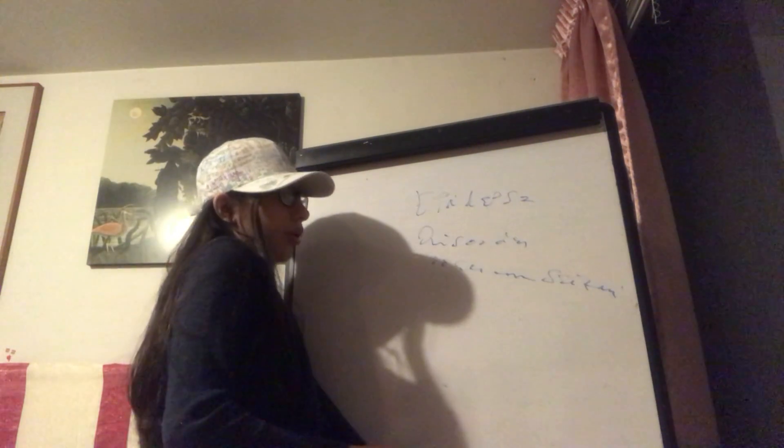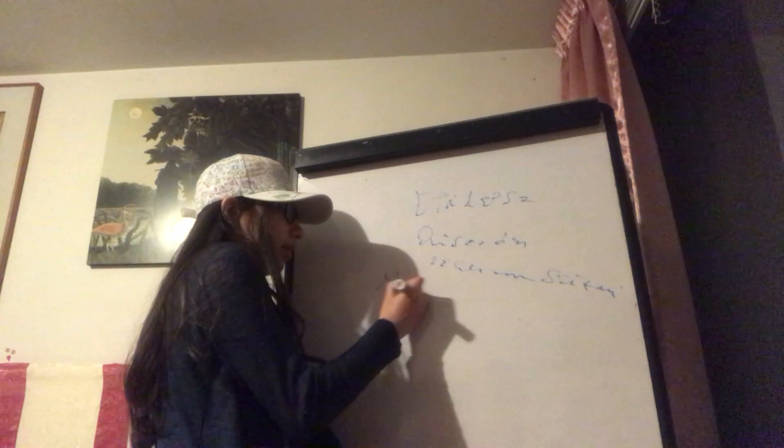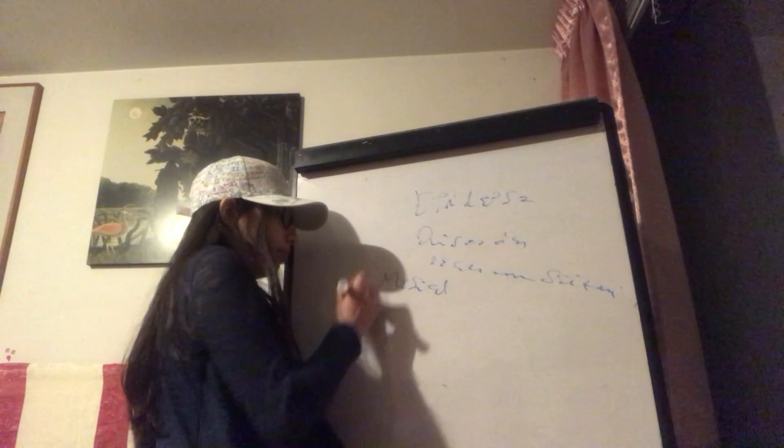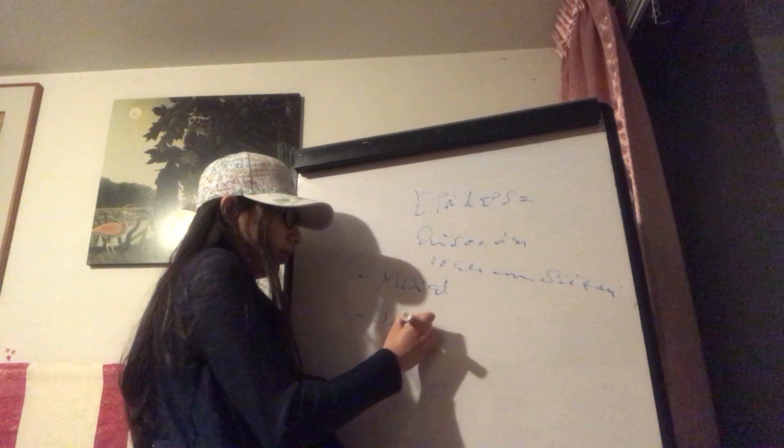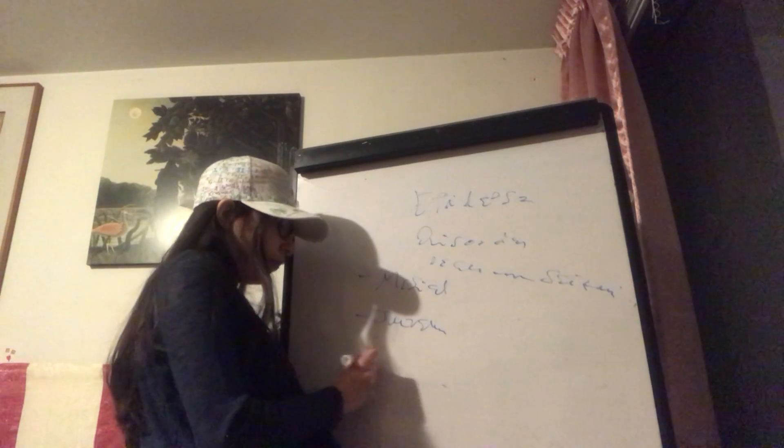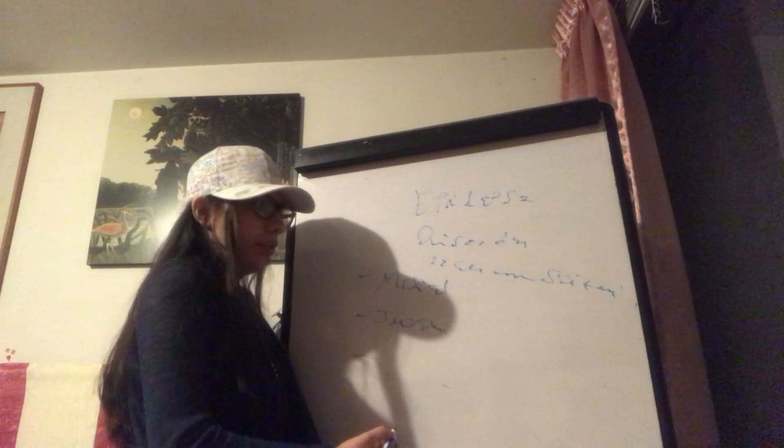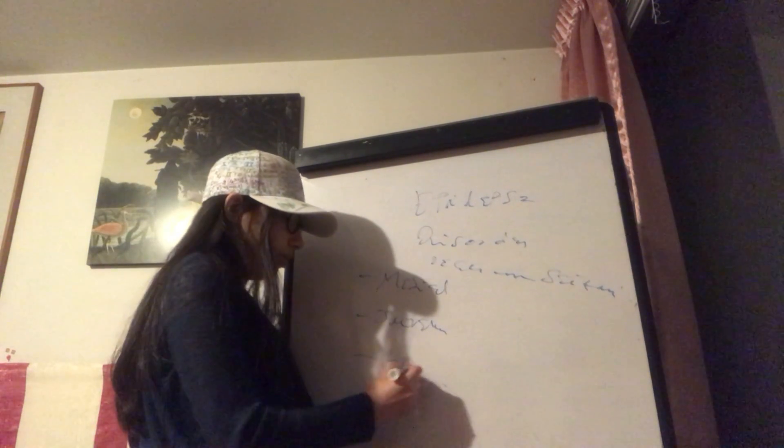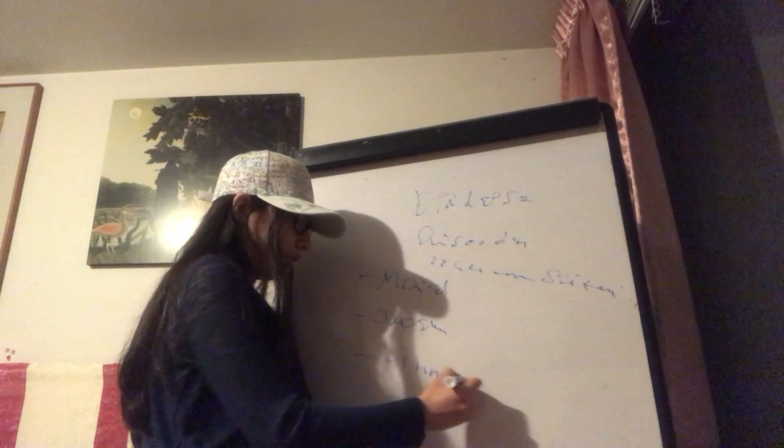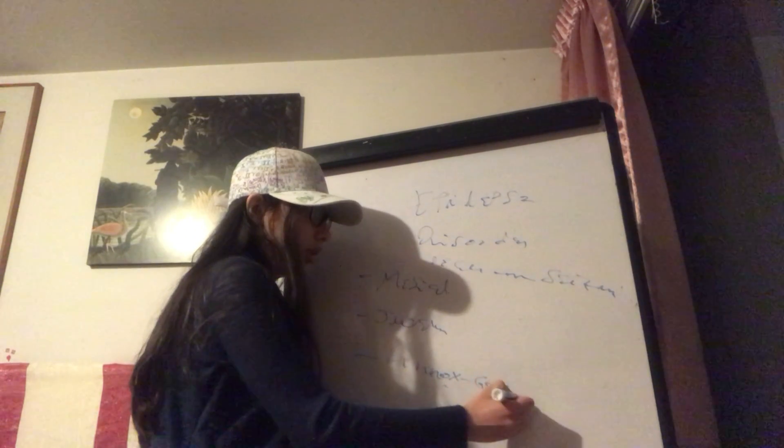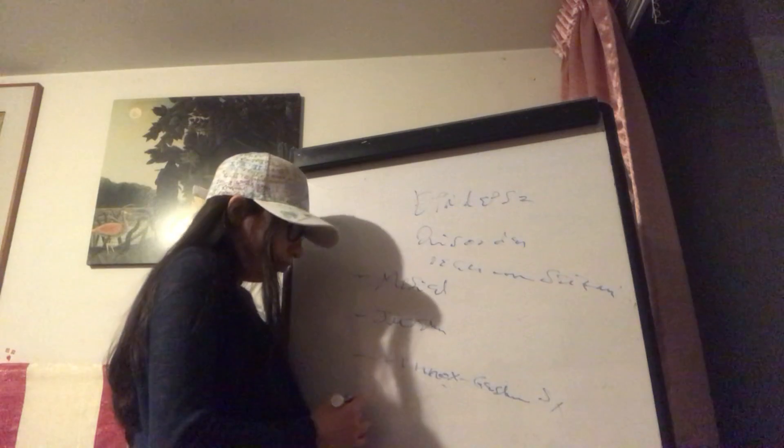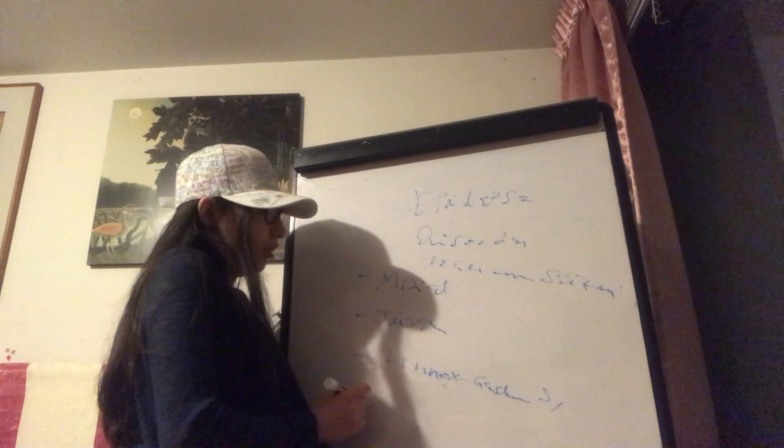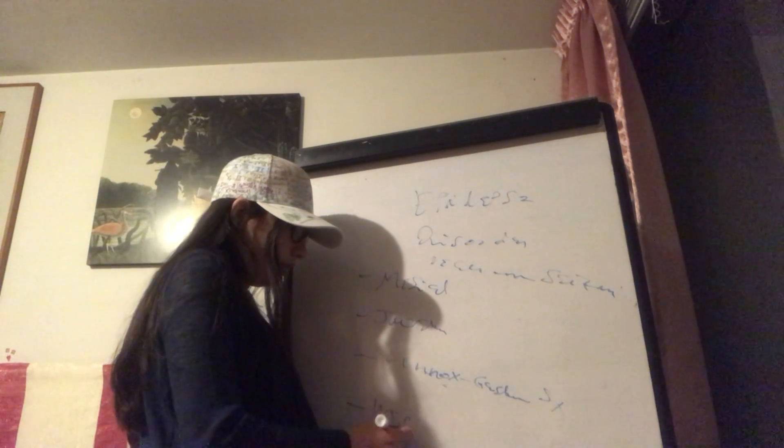So here we will talk about the mesial epilepsy, juvenile epilepsy or myoclonic juvenile epilepsy, Lennox-Gastaut syndrome and West syndrome.